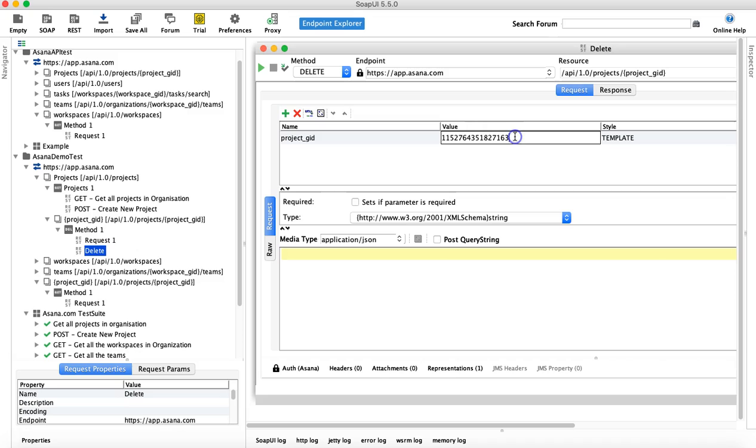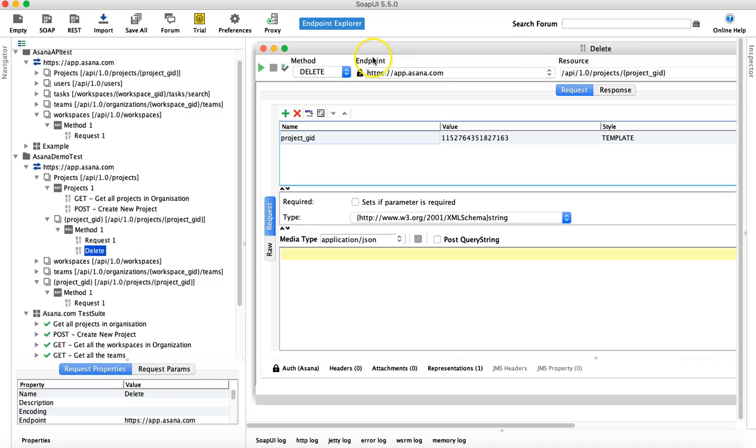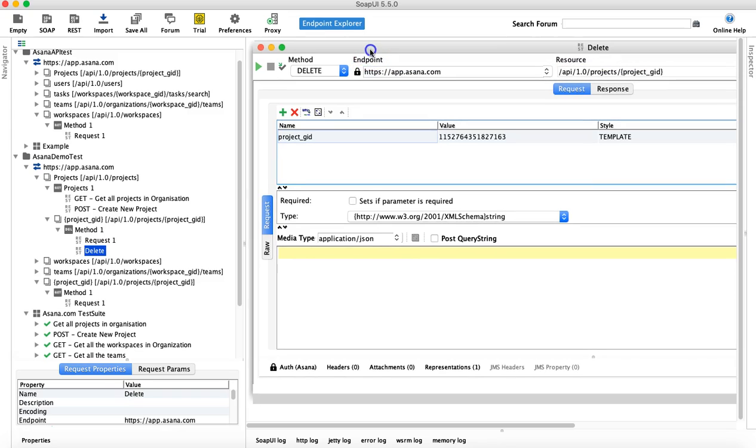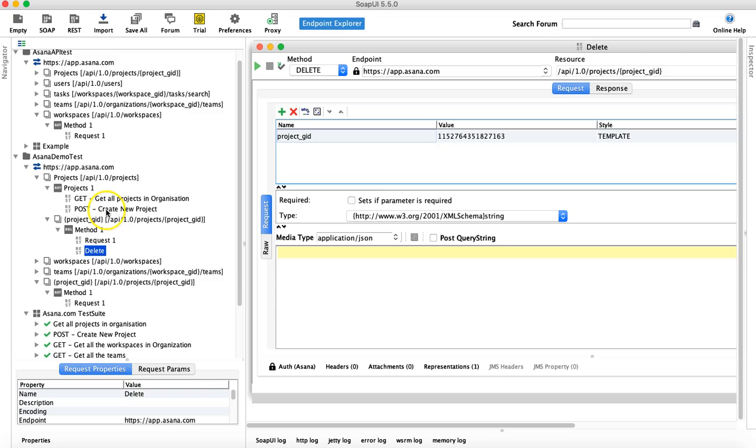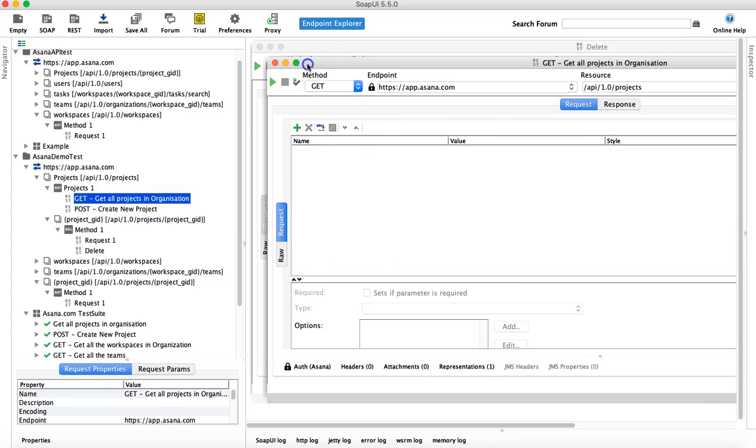And this is the GID that is for the project that will get deleted. So if you run this request now it will delete the project. So before that, let's see how many projects are there.